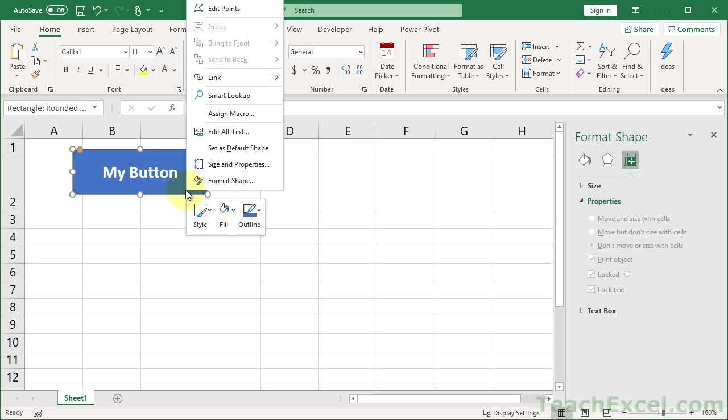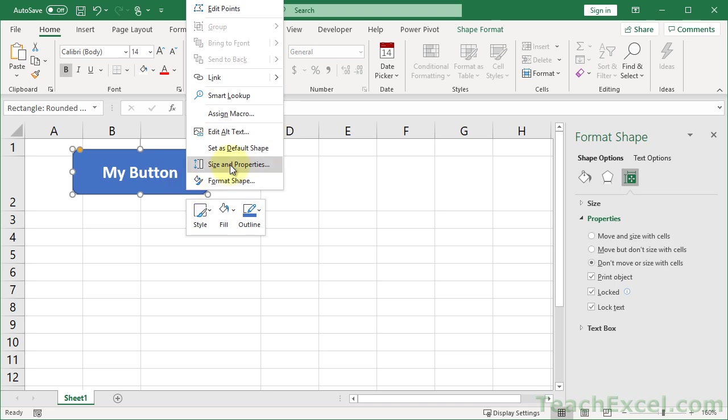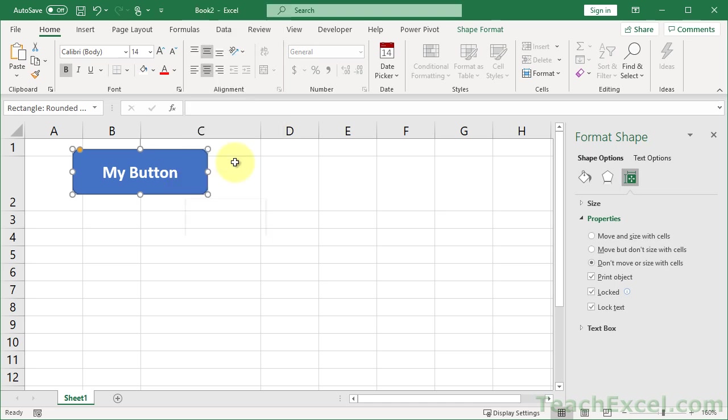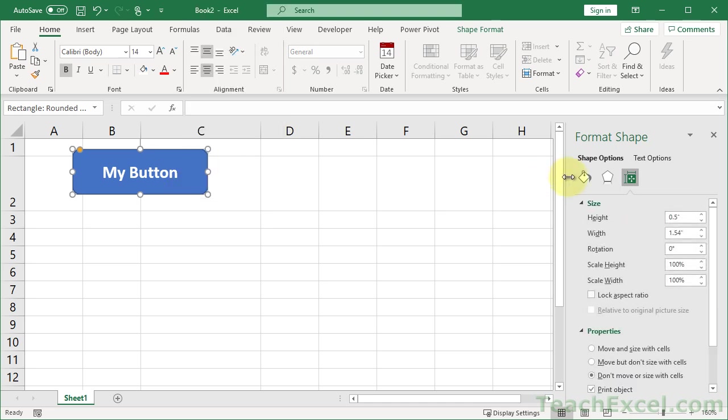You can also get to the Size and Properties just right here above Format Shape. It's the same window.